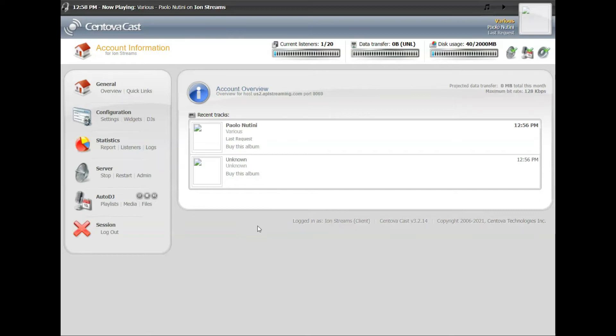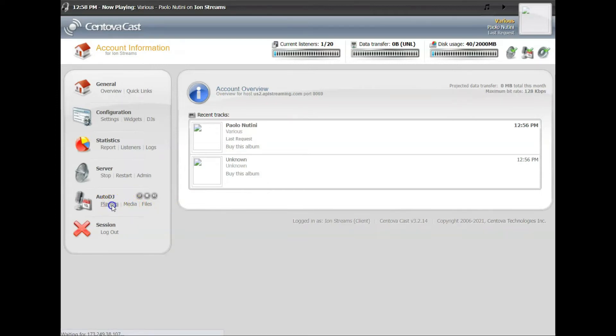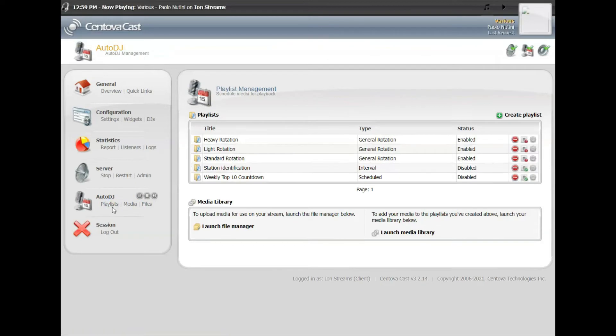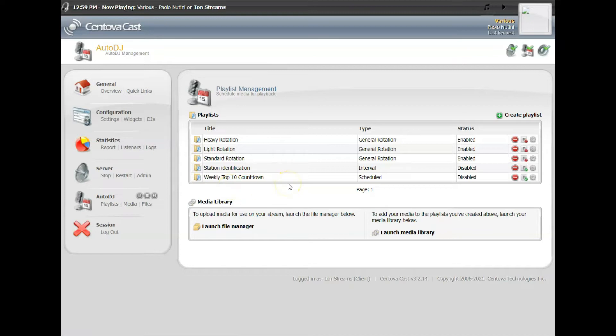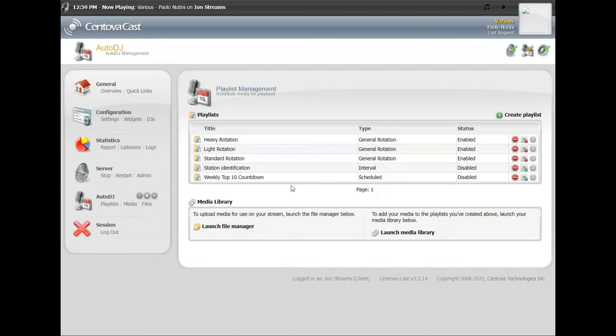Now as I mentioned, when you upload your music, all you're doing is storing the music on the server. Your playlist tells the server what to do with the music. These are your different playlists and it tells the server, your AutoDJ, what to do with that music. There's some sample playlists already made for you, or you can create your own playlist, whether to play commercials and jingles or specific scheduled playlists.